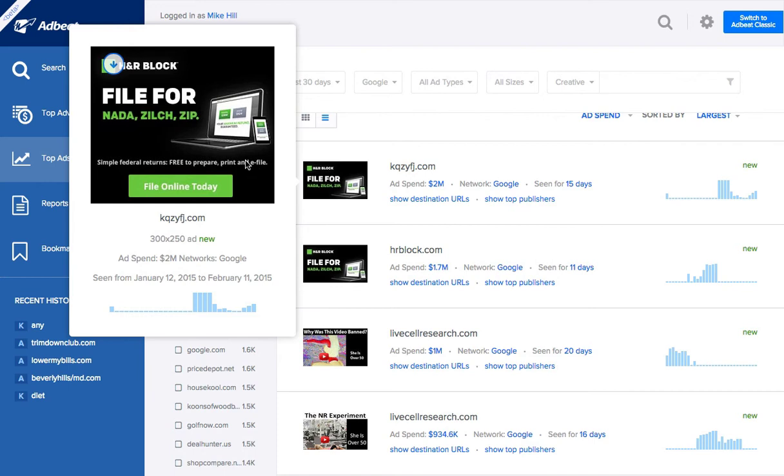So they're using the disclaimer as a benefit. Fantastic job. File online today. Strong call to action, right? So that's the, again, that's the important elements of a banner. Headline.